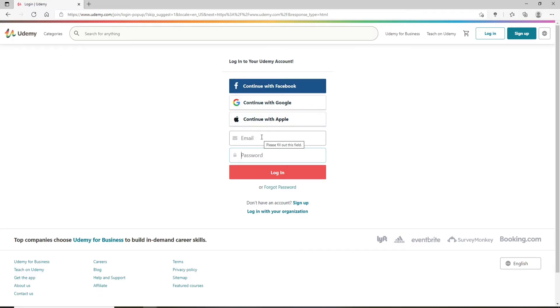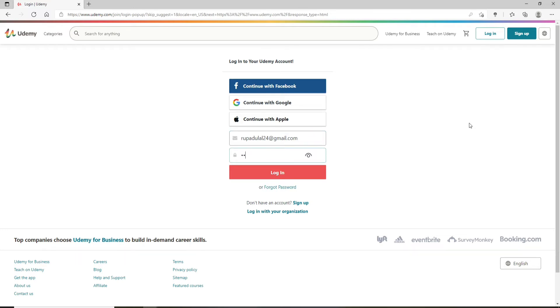Let's go ahead and login with the email ID and password option. Type in your email ID in the text box and make sure to type in the correct email address. Now move on to the password text field and type in the password for your account. Once you type in the correct password you can go ahead and click on the login button.